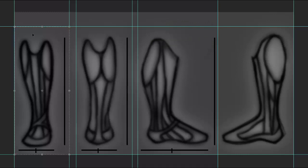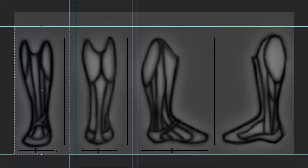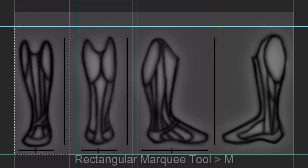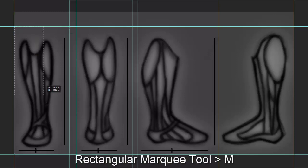Now what I want to do is output each one of the images. I want to make sure that when I output the images, I capture this vertical reference line and this horizontal reference line. We're going to use these to scale our model once we get it into Rhino. I'll do that by getting my Rectangular Marquee Tool, which is M, and I'm going to select this area.